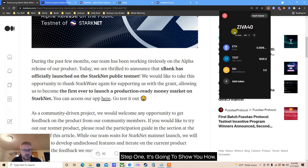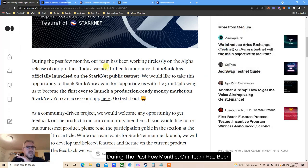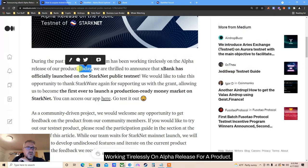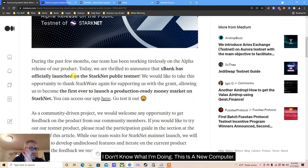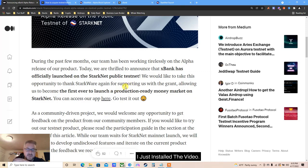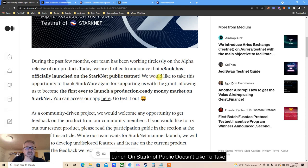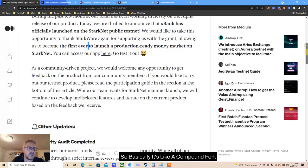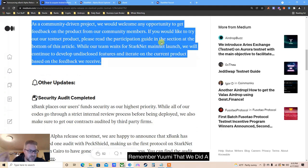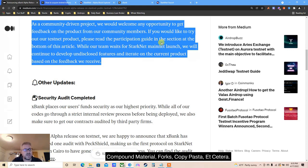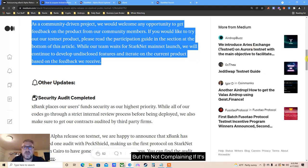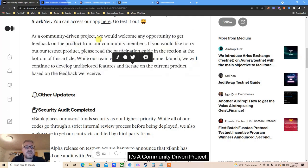Step one: download the new wallet. Then we need to mint coins and get some materials. During the past few months their team has been working tirelessly on the alpha release. xBank has officially launched on Starknet public testnet - it's the first ever product ready for market. It's basically like a Compound fork - similar to Umee which we did a few days ago on the Cosmos ecosystem. Copy-pasta, but I'm not complaining if it's gonna give me free money.